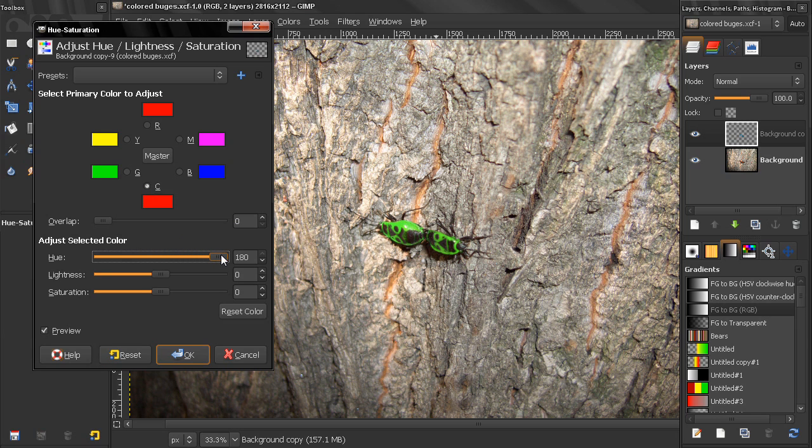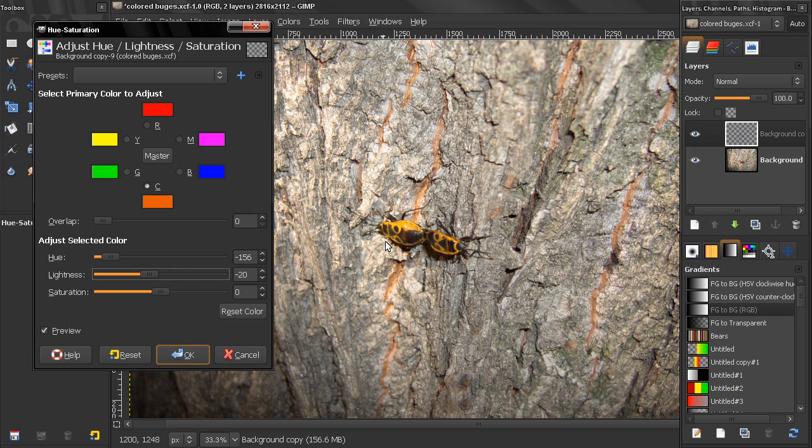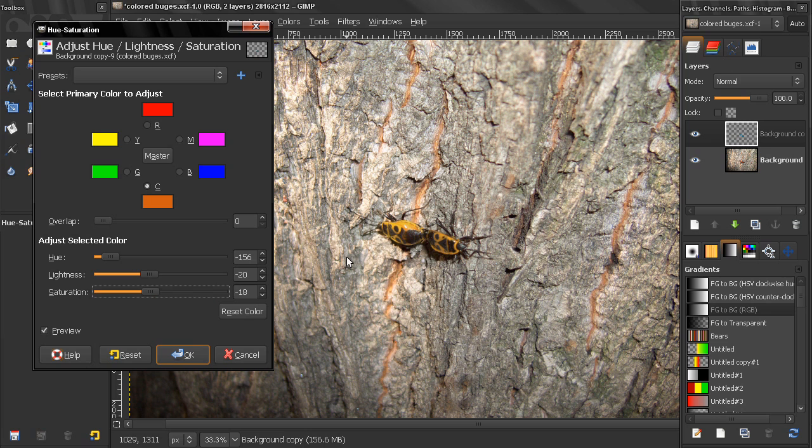We can control the saturation. If this is too saturated or too bright we can reduce the lightness like this, and also the saturation a little bit, and select our desired color. So this is one way that we can change the color of an object.